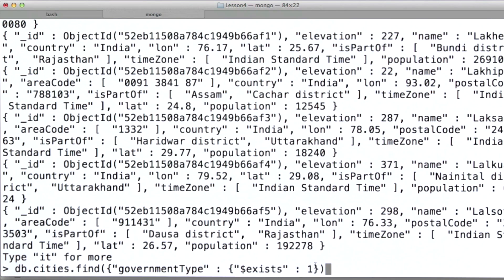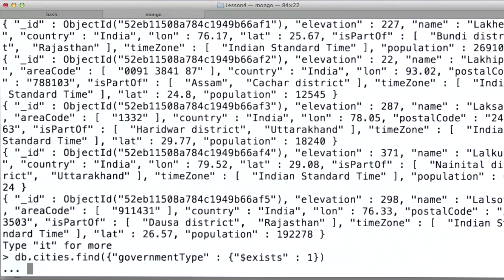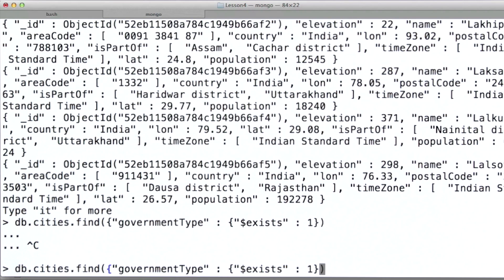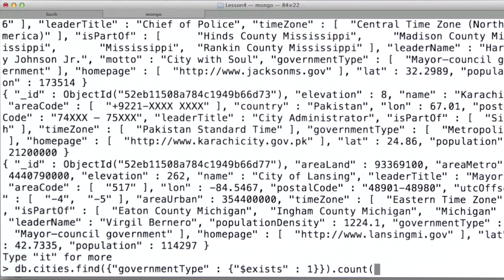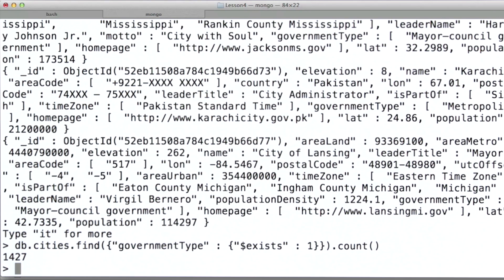The value for exists is whether we want documents that contain the field or those that don't. In this case, I want to find documents that do have a government type field. You see what happened there is I forgot to close the query document. So let's go back and do that — and there we go. Let's do a count here. Of the 20,000 documents in this collection, a relatively small number contain this field.